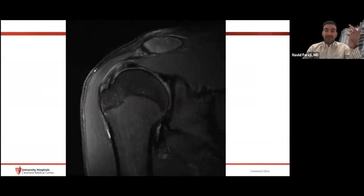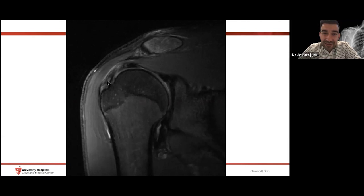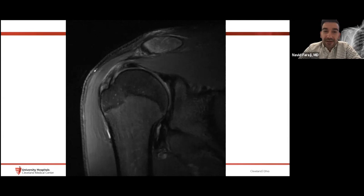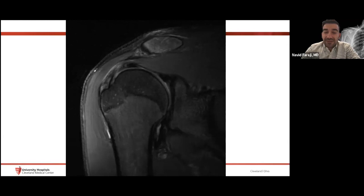Here's a bread-and-butter case. We see a fluid-sensitive fat-saturated sequence with an ugly-looking cuff tendon — this is the supraspinatus. It's thick with increased signal intensity compared to the homogeneously low signal normal tendon we saw previously. This is tendinosis. We can rate it mild, moderate, or severe based on thickness and signal. The key is there is no fluid signal intensity within this tendon to suggest a tear.